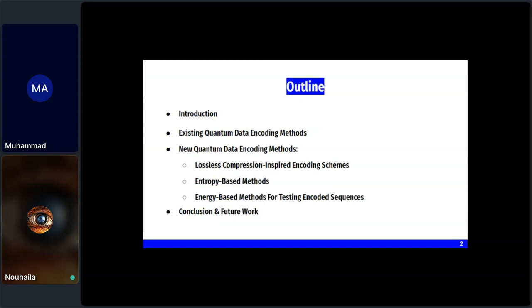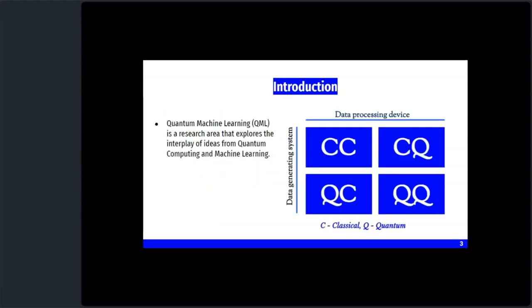For new methods, we focus on three approaches: lossless compression-inspired encoding schemes, which aim to reduce encoded data size without losing information; entropy-based methods, which use entropy calculation to encode quantum data; and energy-based methods for testing encoded sequences, using energy measurement to evaluate encoding quality.